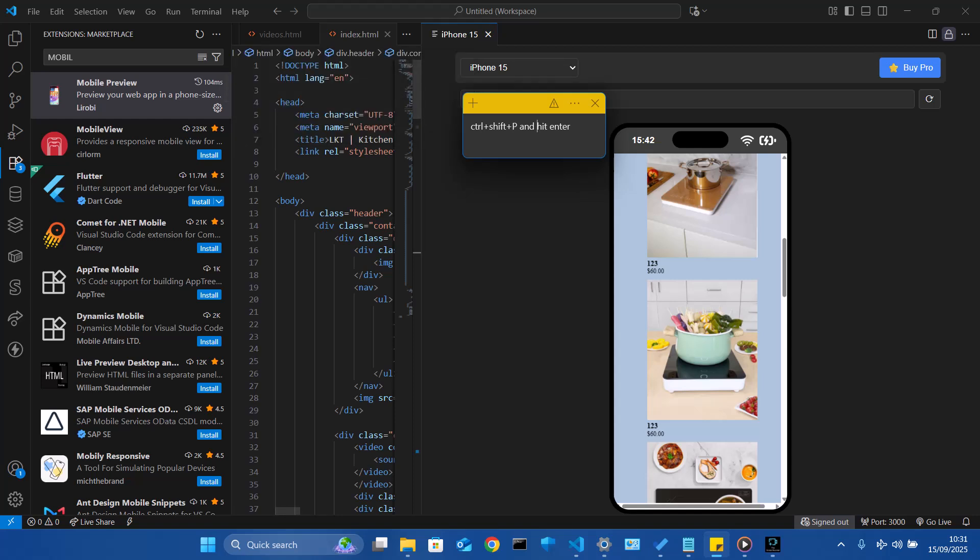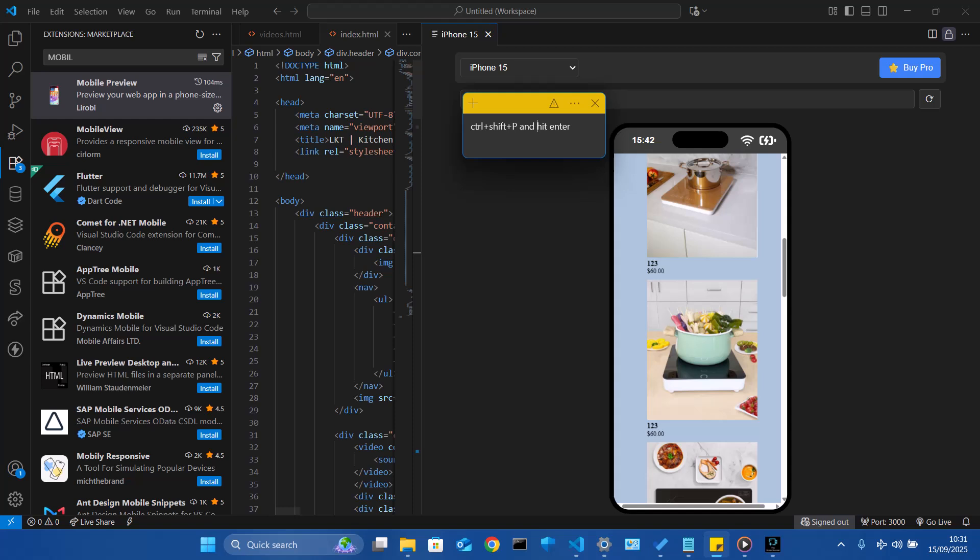Once you install it, you will have the mobile preview installed. Now at the top there is this untitled workspace. Now what you have to do once you install it, just hit CTRL, SHIFT and P and hit enter. That will bring a dropdown here that will show you the mobile preview.